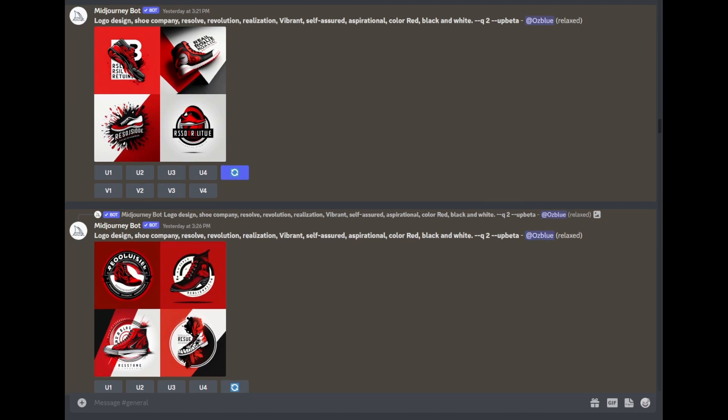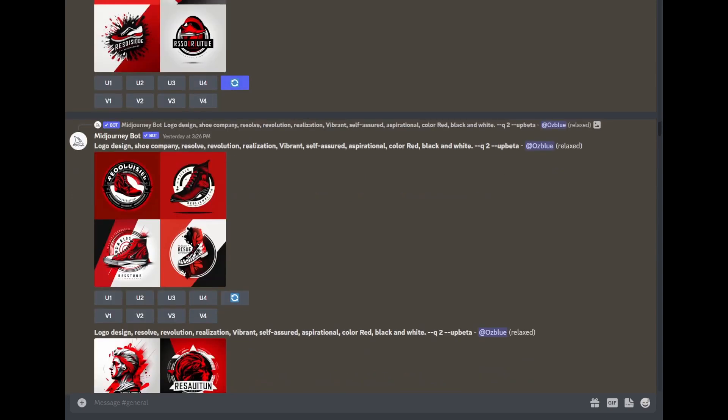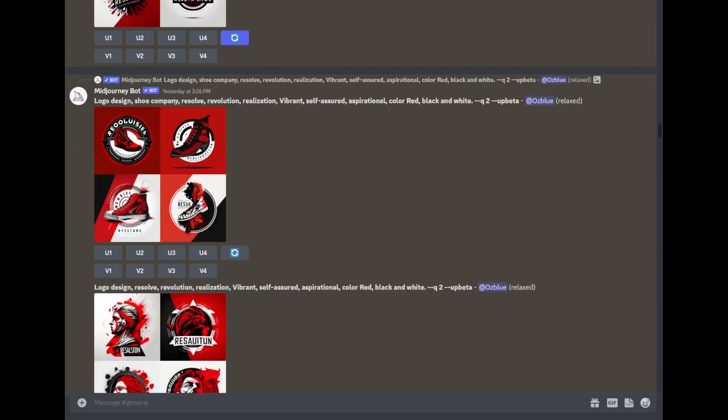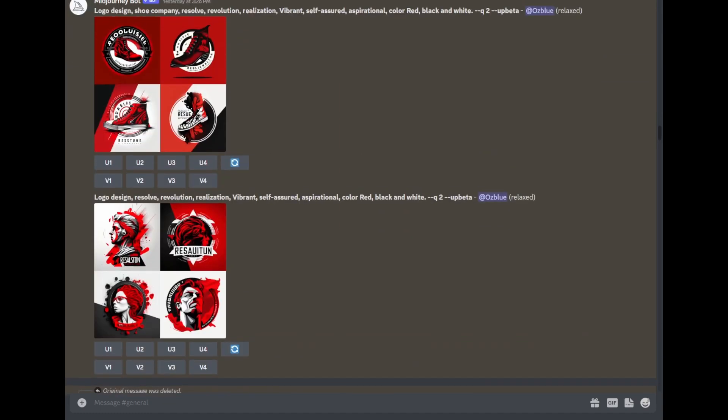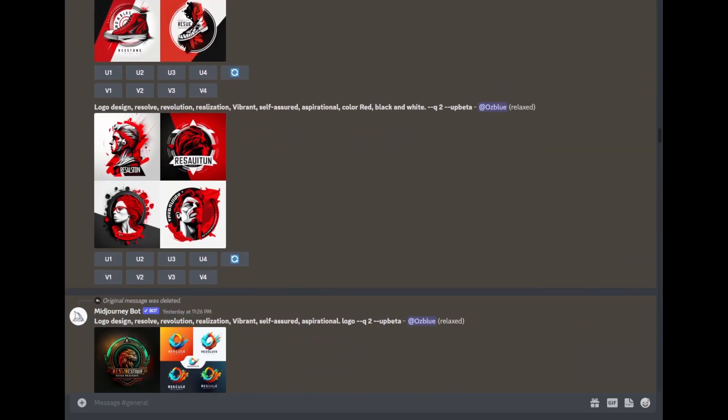As I scroll down here, you can see that the logo design shoe company text still appears. So what I did is just remove the shoe company text, and this is what came out, which I didn't like.